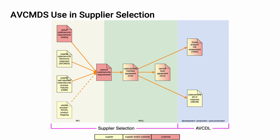Here we can see how various documents key to supply chain cybersecurity relate and where in the supply selection process they live. We can see that the AVC MDS is a precursor to the creation of the tailored cybersecurity requirements and is necessary in the request for information or RFI stage.